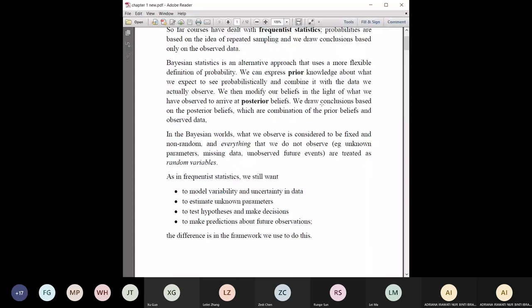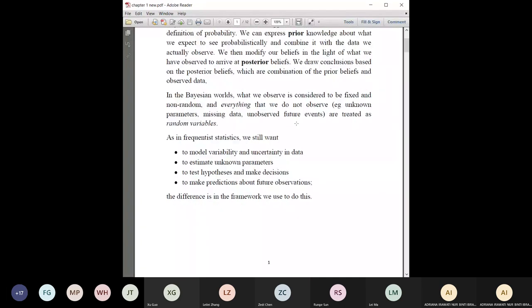The posterior belief is a combination of the prior plus the observed data. There are a few methods to express prior knowledge, which we'll cover later. The key point is we have to express our prior knowledge in terms of a distribution or probability — we can't just have a vague belief; we have to combine it with data formally.